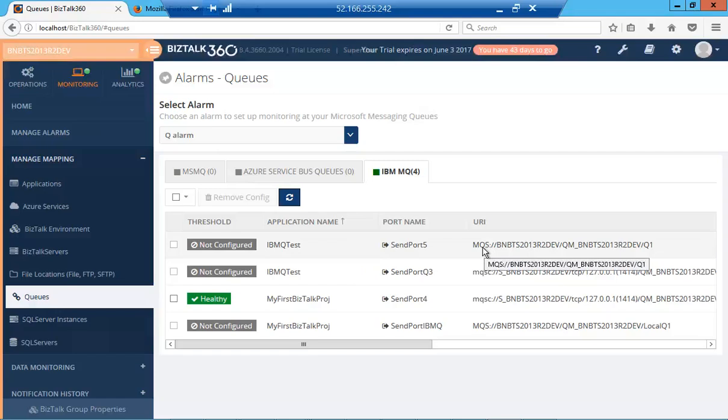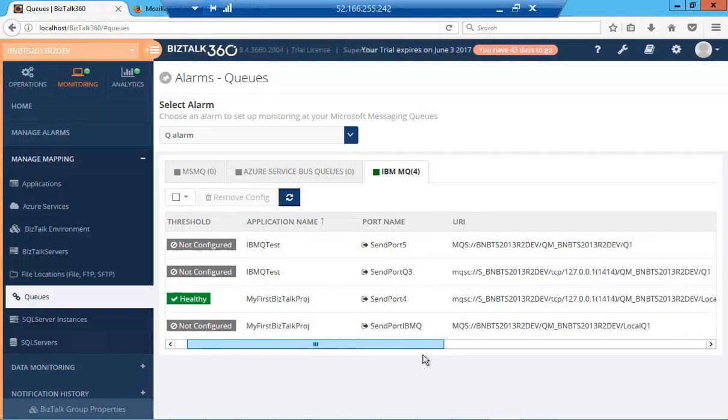you'll need to provide a few details such as channel name, connection name, and user ID. Let's configure these two.